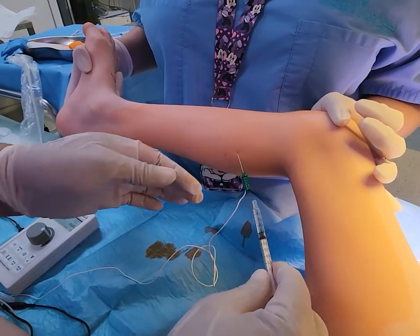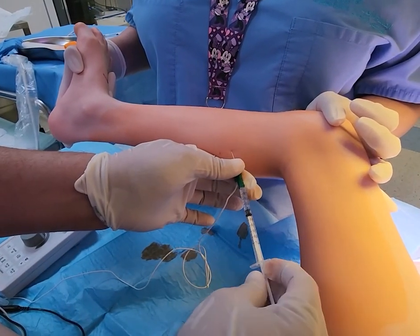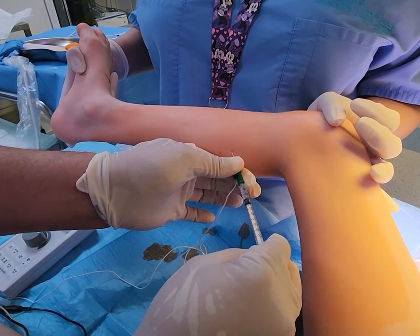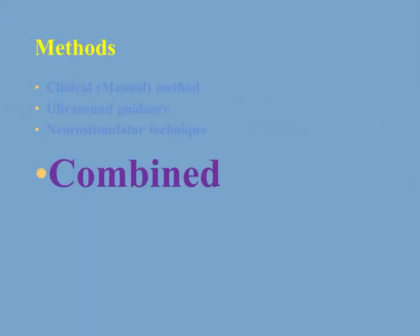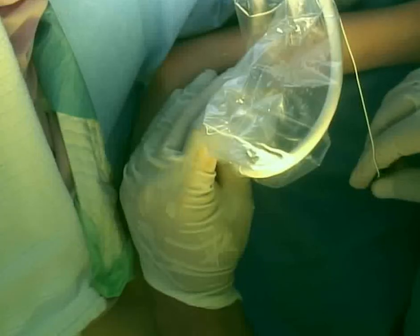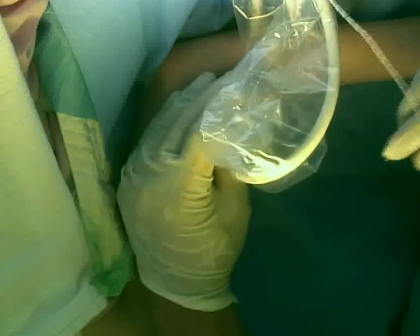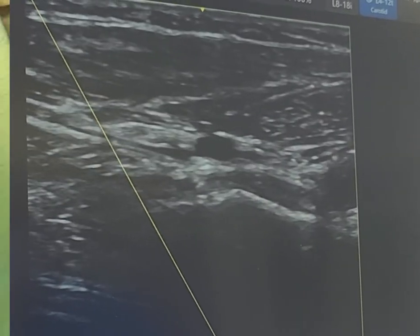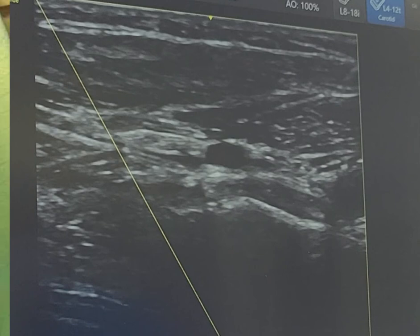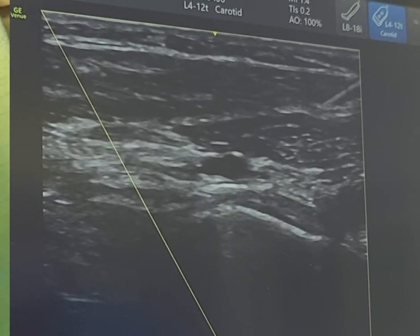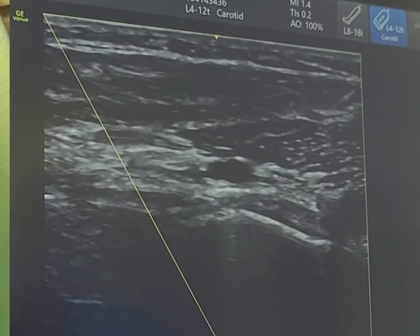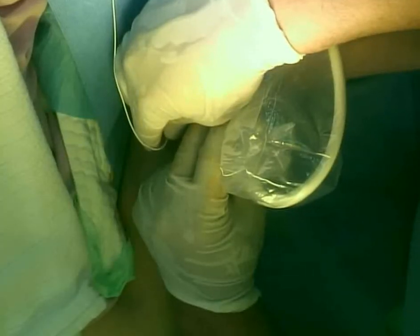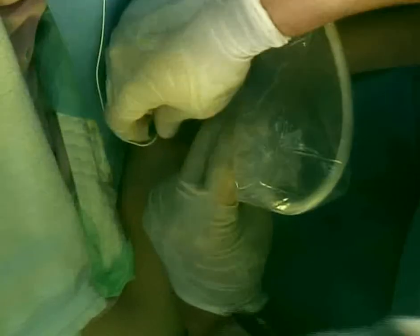We stop the device, hold the needle very tight so we don't advance it deeper by mistake, and inject the botox. This brings us to the combined method, in which we combine all these methods to achieve accuracy. The common application is the forearm muscles. Here I'm trying to inject the flexor digitorum profundus in a child with long flexor tightness. I identify the muscle both clinically and by ultrasound, then advance the neurostimulator needle into the muscle and check it electrically.